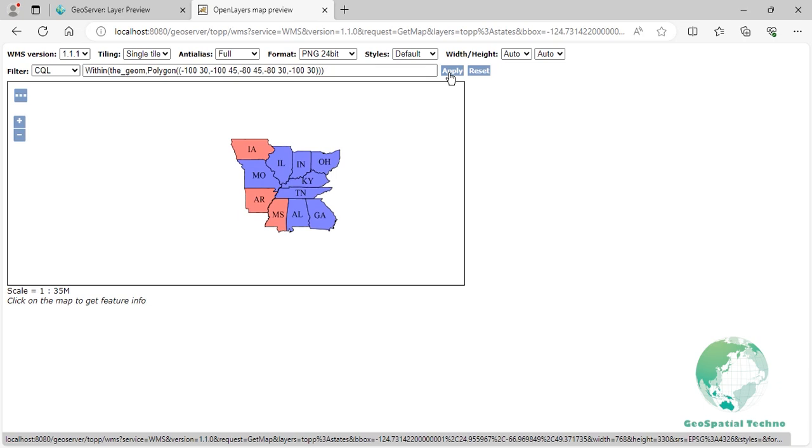Contains filtering. In GeoServer, the Contains filter is the inverse of the within filter. It checks if a spatial object completely contains another spatial object and helps you retrieve features that fully enclose the specified geometry. We use the GET method to show this filter.